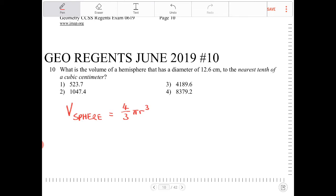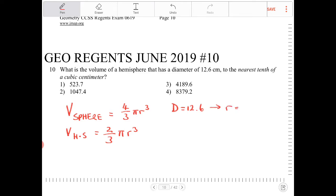If we're talking about the volume of a hemisphere, then we're going to take half of that. So the volume of a hemisphere is going to be two-thirds pi r cubed. Since the diameter is 12.6 centimeters, the radius would be 6.3. So all I have to do is put this into the formula: two-thirds pi times 6.3 cubed.